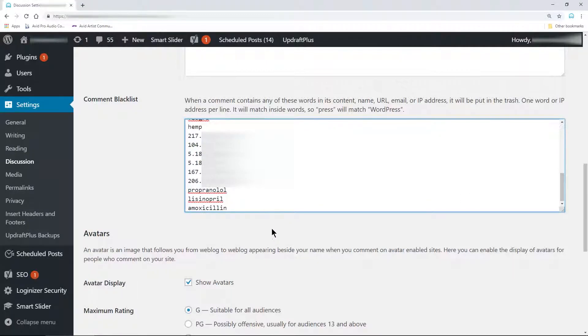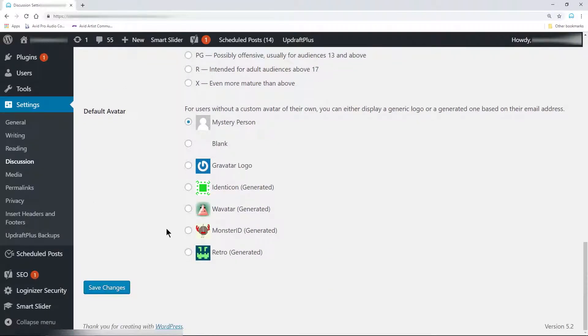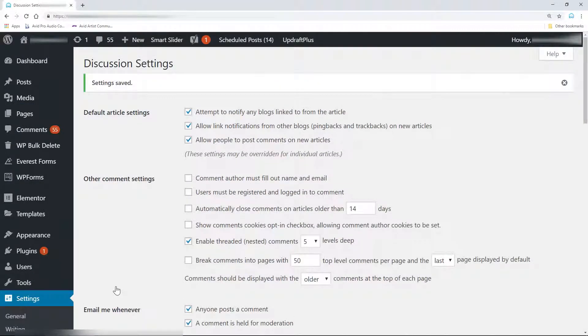Once you are satisfied, scroll all the way down and choose save settings. And that's it. You'll instantly notice a dramatic decrease in spam.